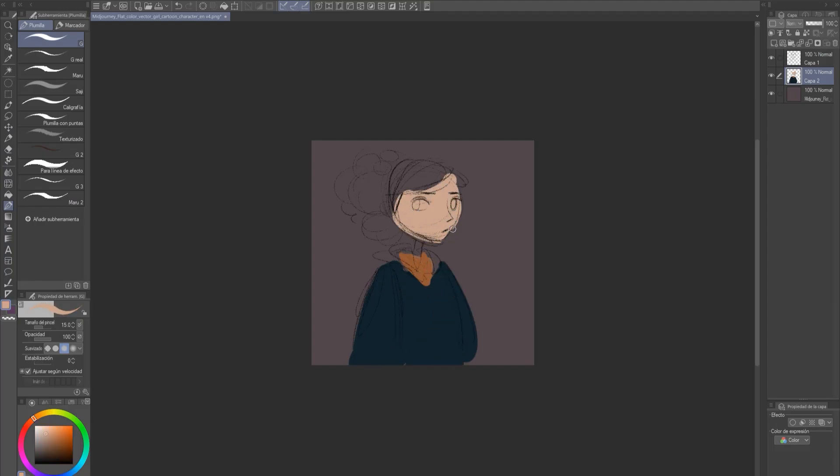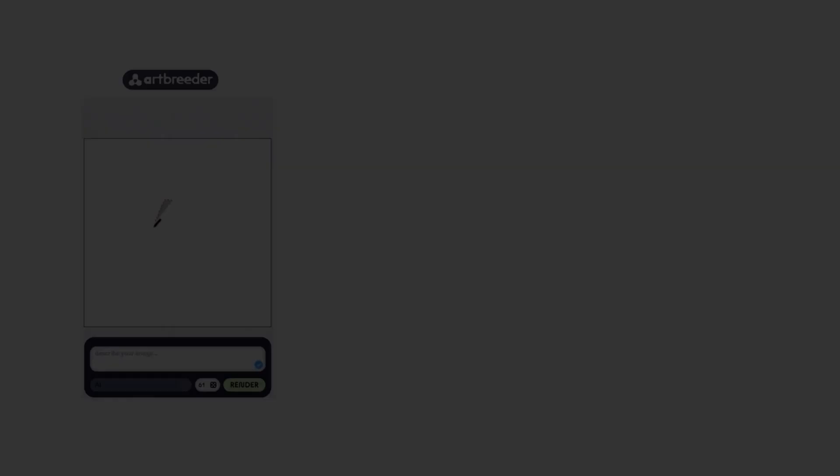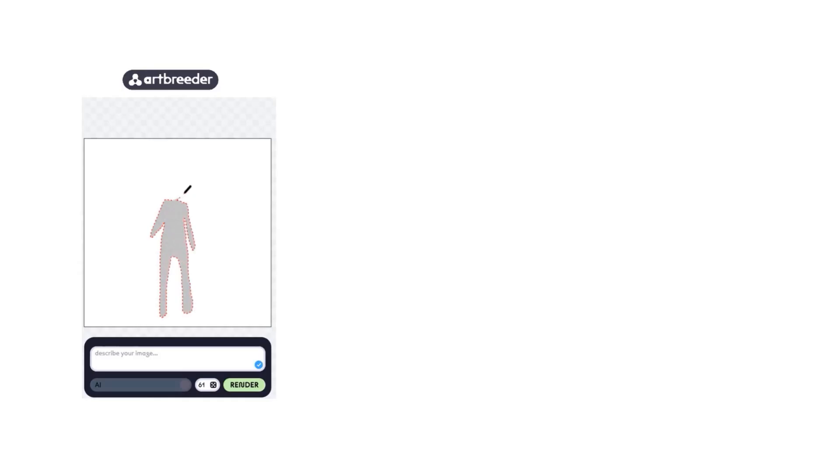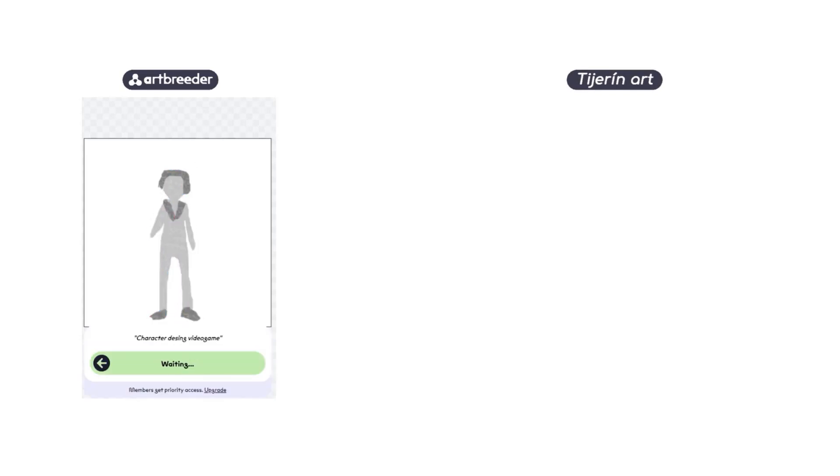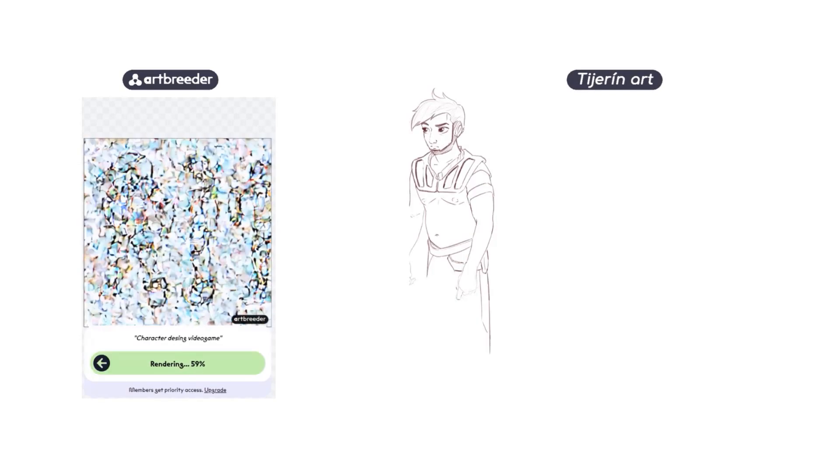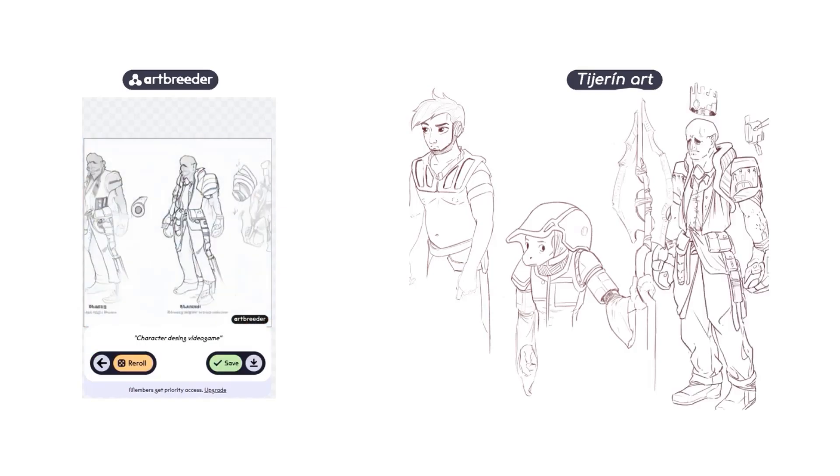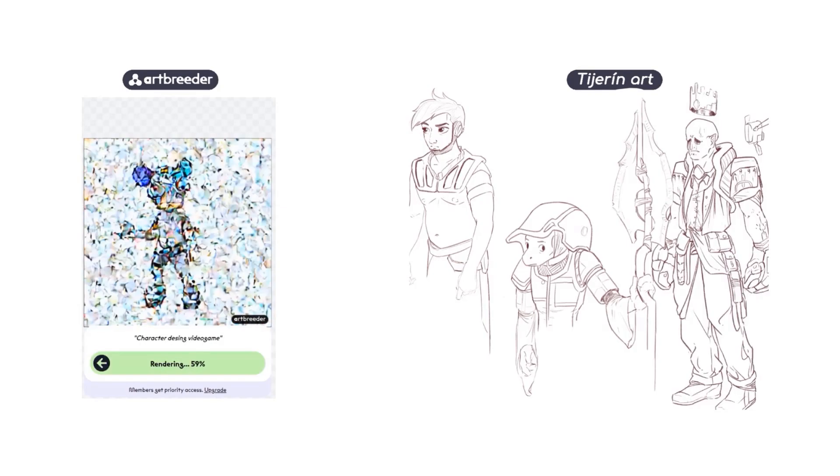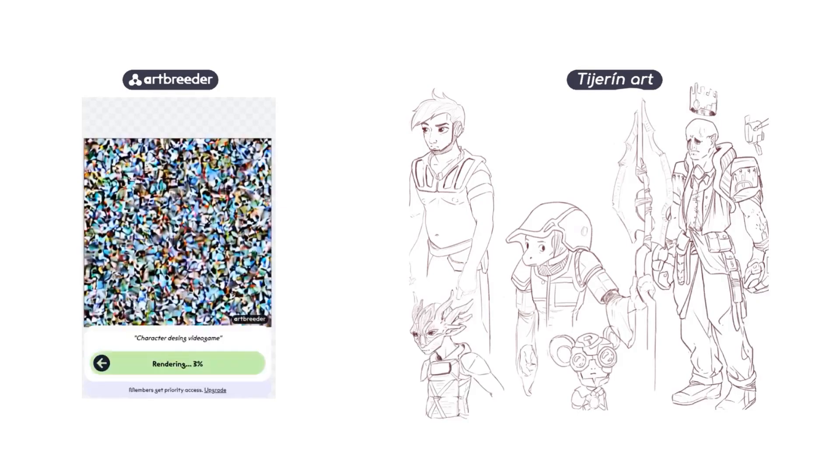This is using the image-to-image technique. If we give it a sketch with the concepts we want our illustration to have, we can give them to the AI to generate images similar to our sketch. For the character creation process, you can also use an AI. I like to put a few figures in the Artbreeder AI.